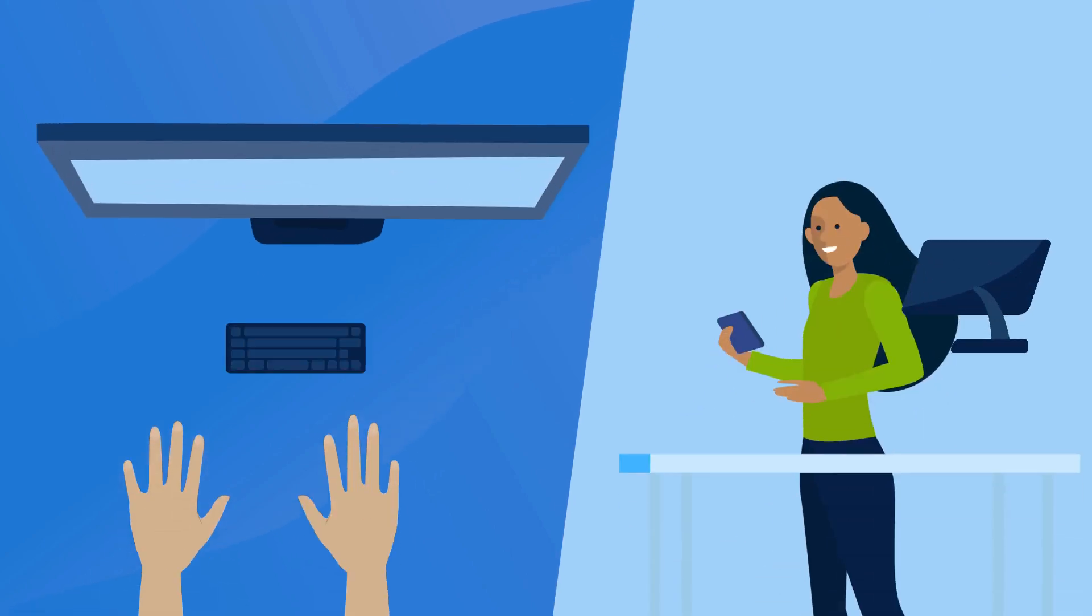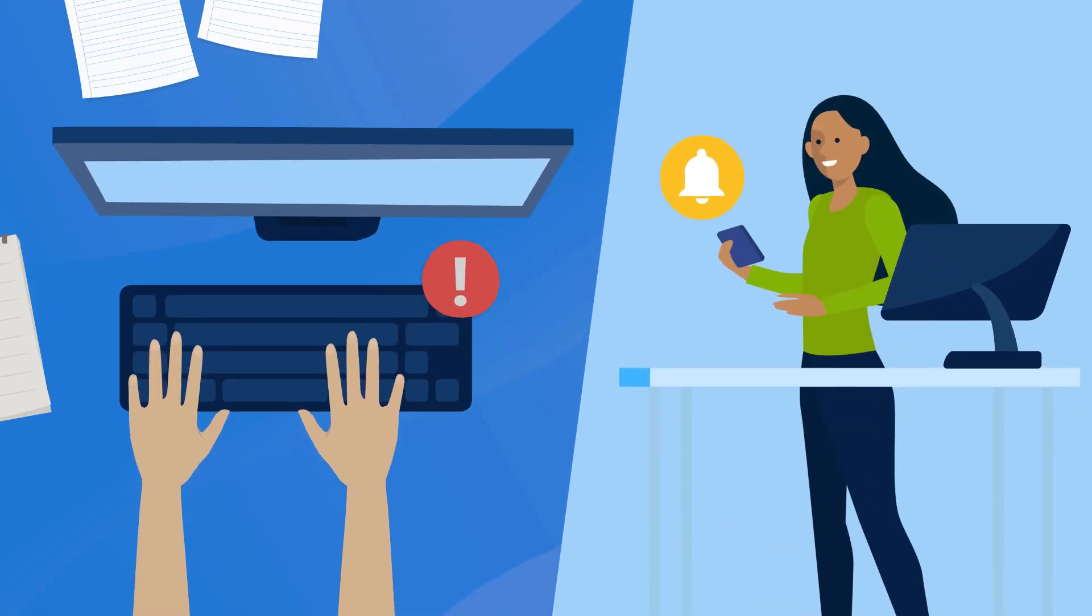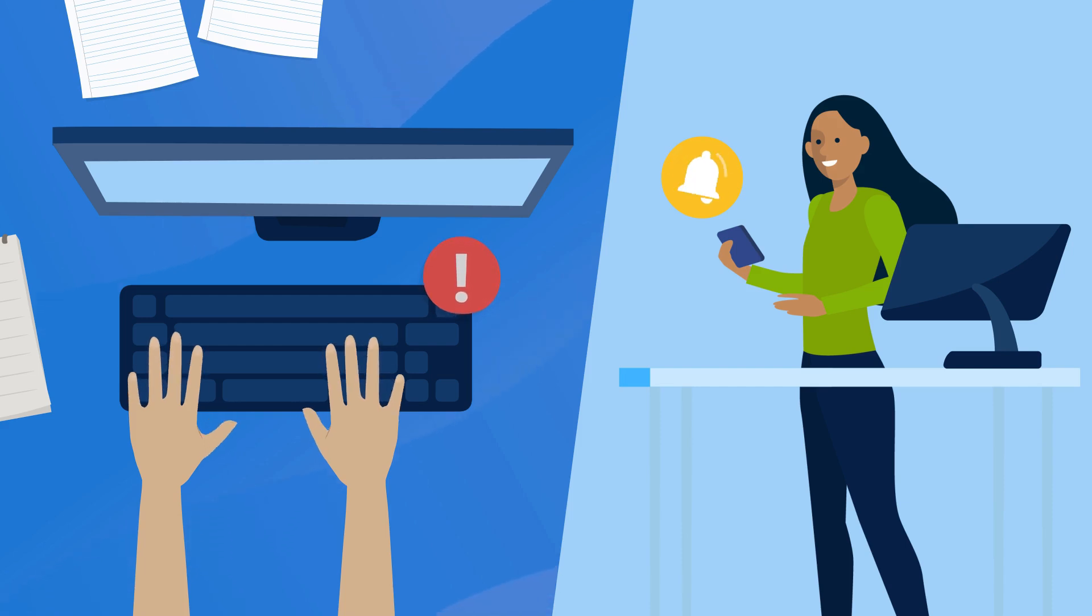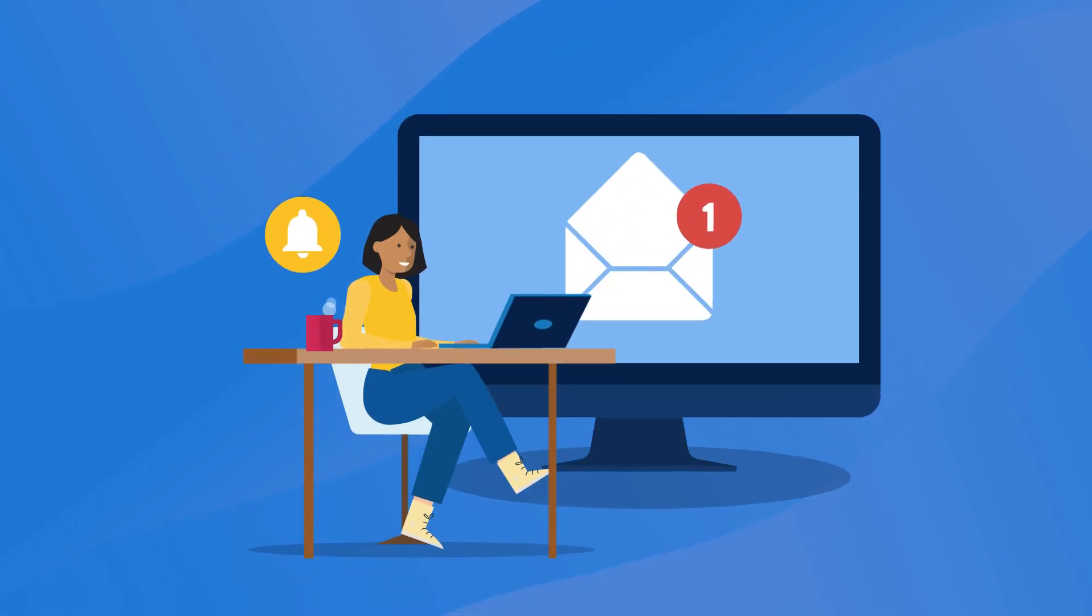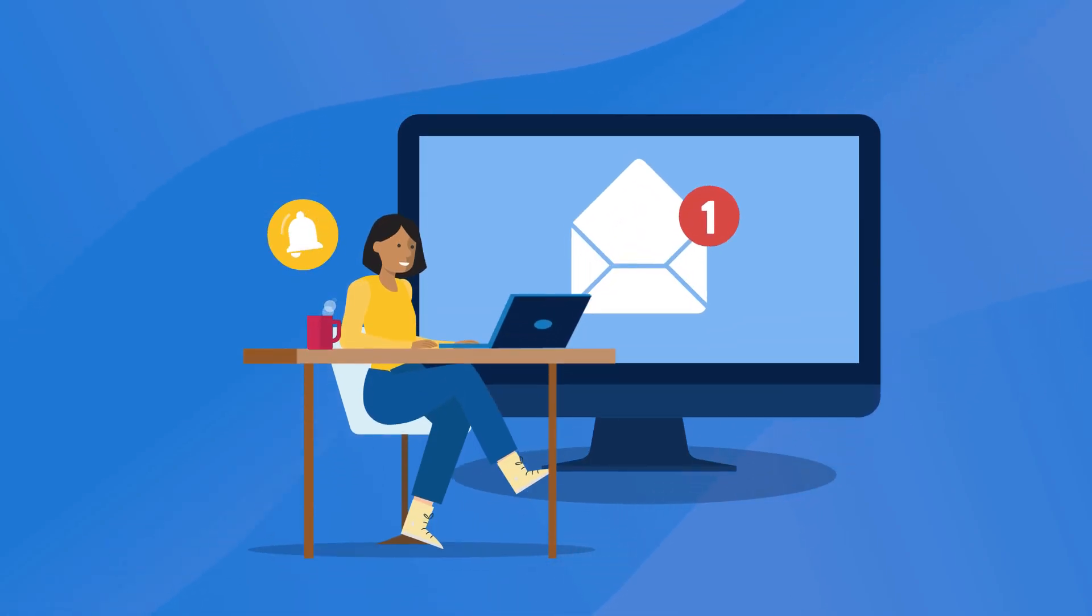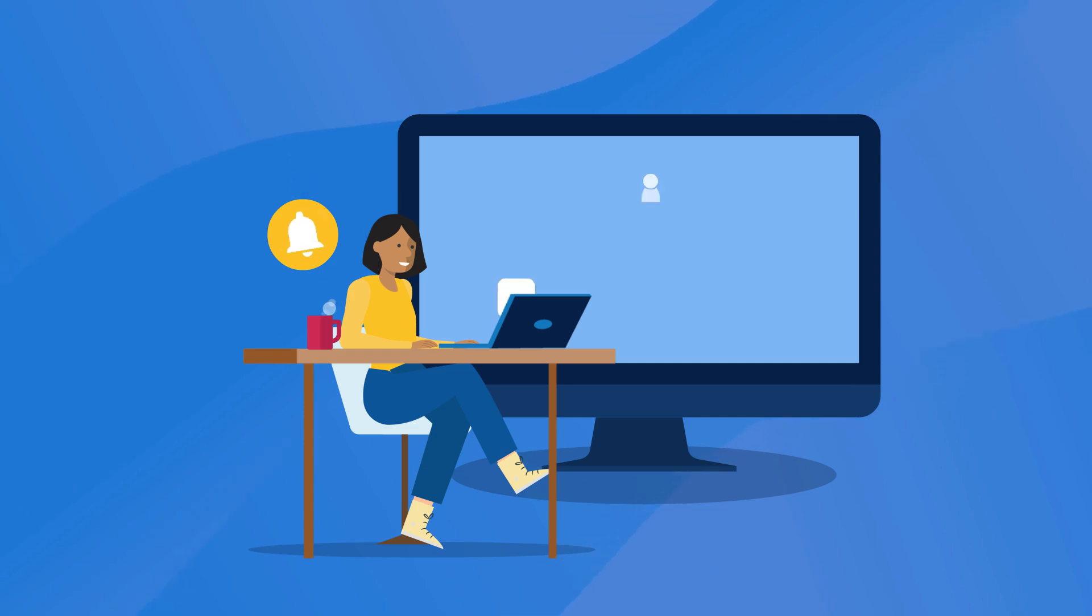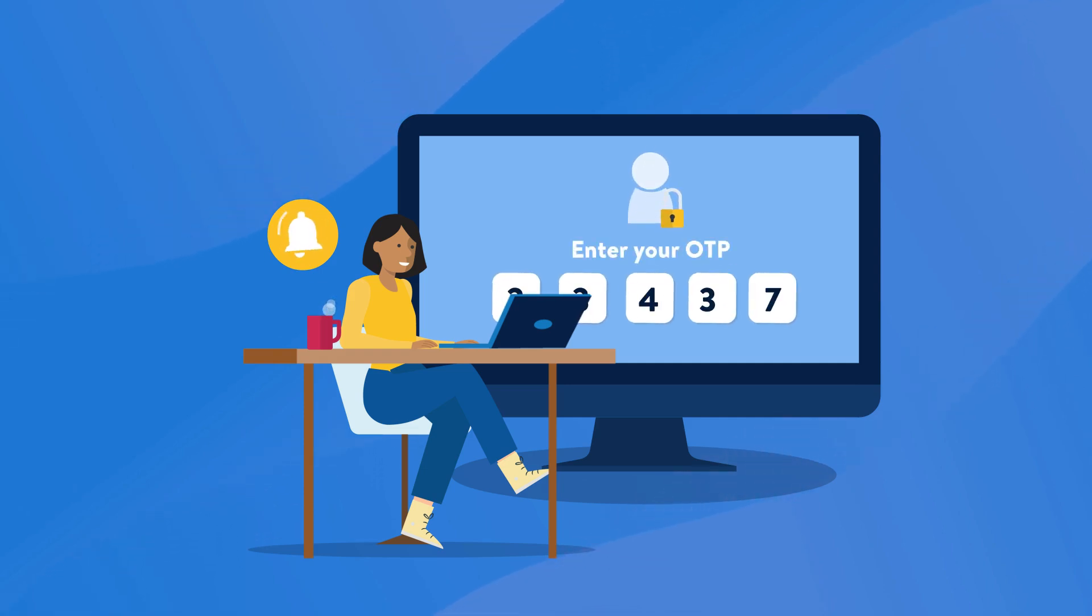Two-step verification adds an additional authentication step to the login process to make sure the request is really coming from you. When you enable two-step verification on your Seller Center account, you'll be required to authenticate your identity every time you log in or whenever you add a new user to your account.